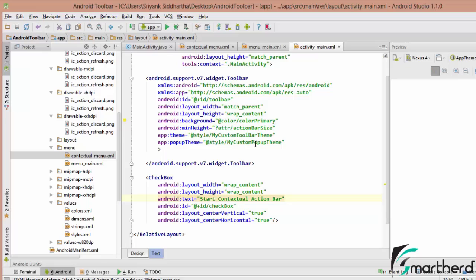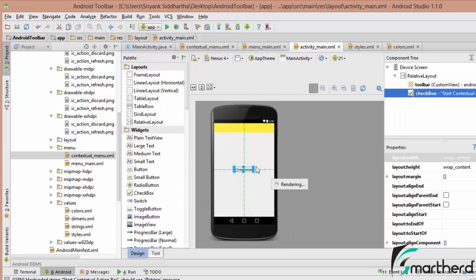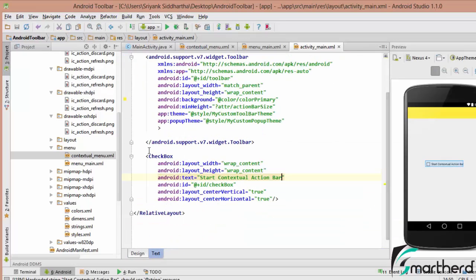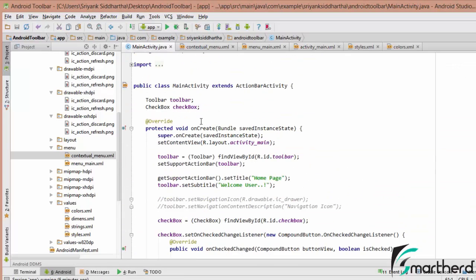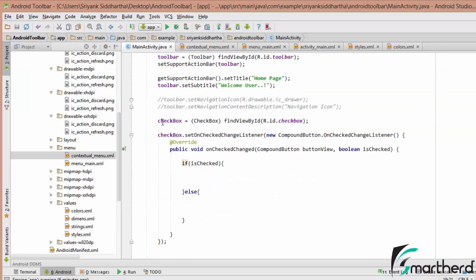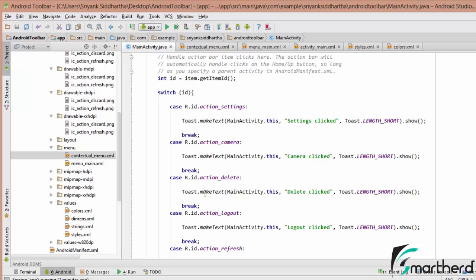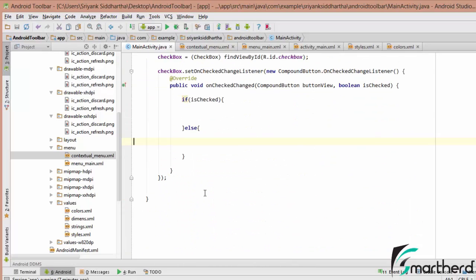Here inside Android Studio, inside my activitymain.xml, I have implemented a checkbox. You can see at the center of the screen: 'Start Contextual Action Bar'. This is our checkbox — I have given it an id and the text is 'Start Contextual Action Bar'. Inside the main activity.java, I have initialized this checkbox and implemented the setOnCheckChangedListener with an if-else statement — if the checkbox is checked then do this, else do this.